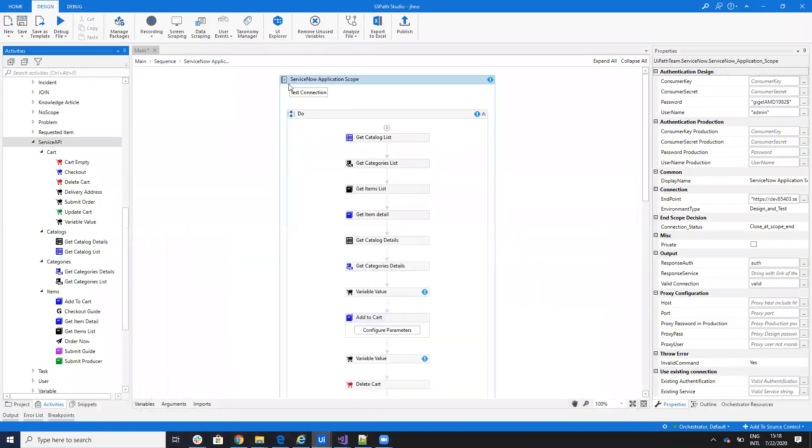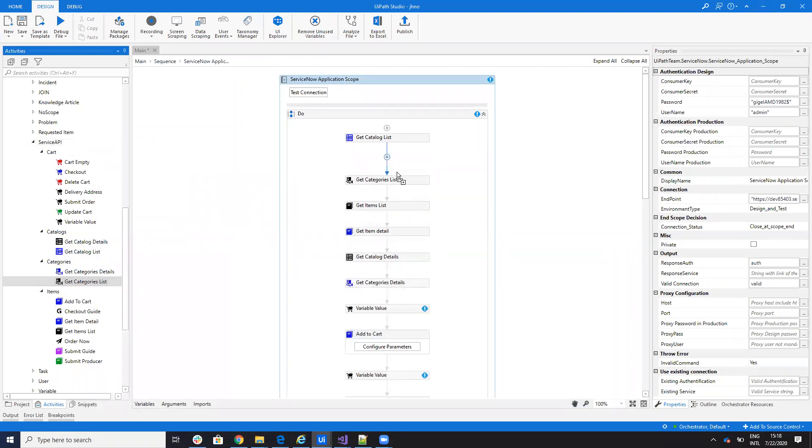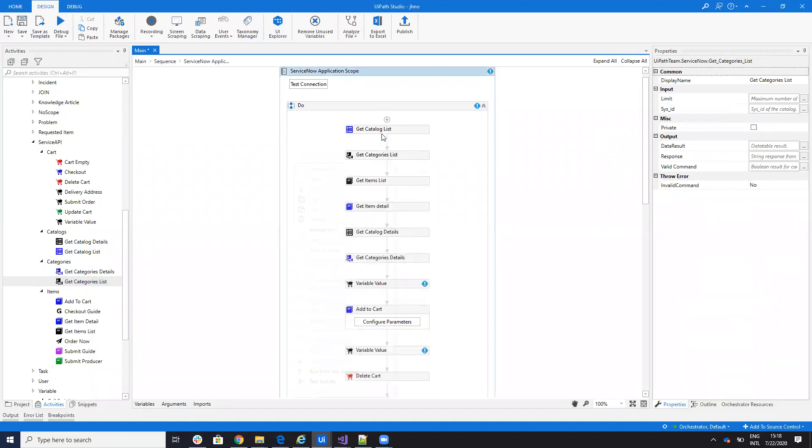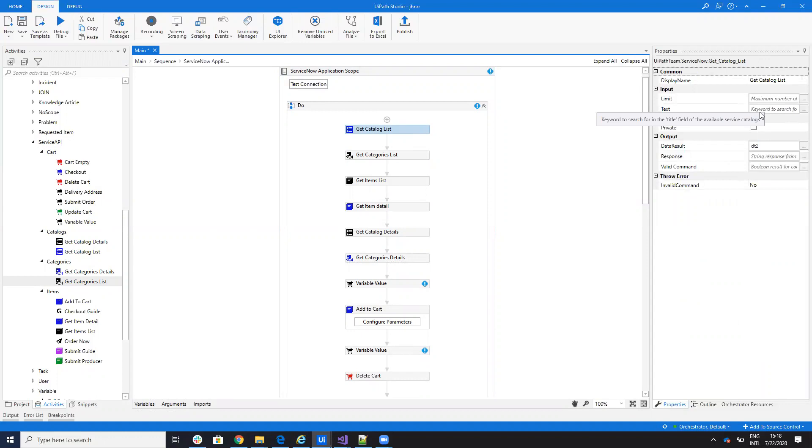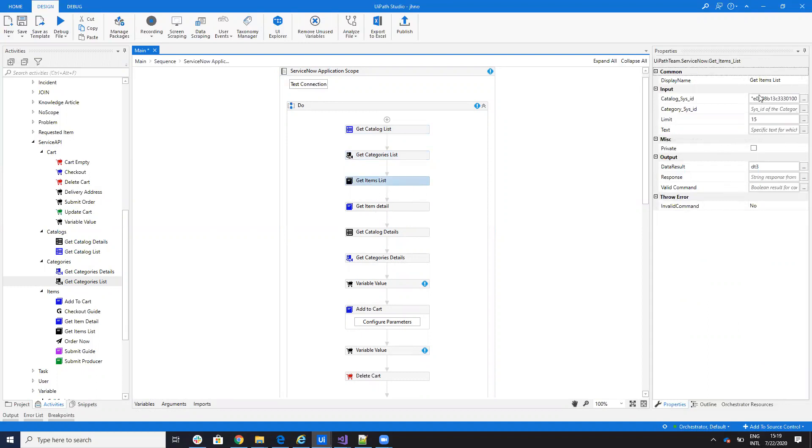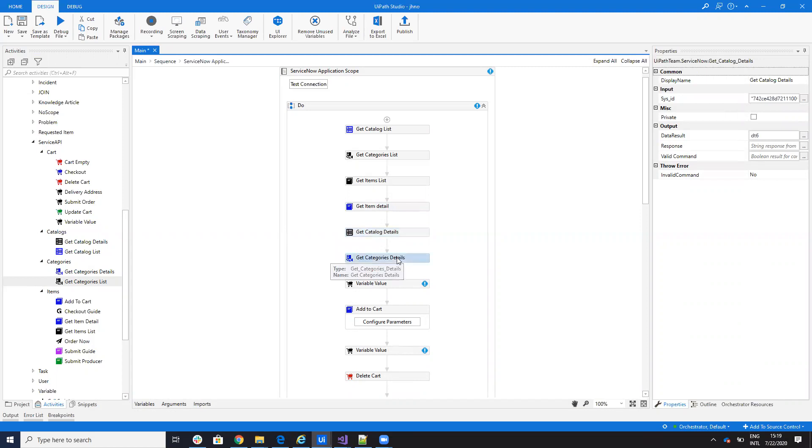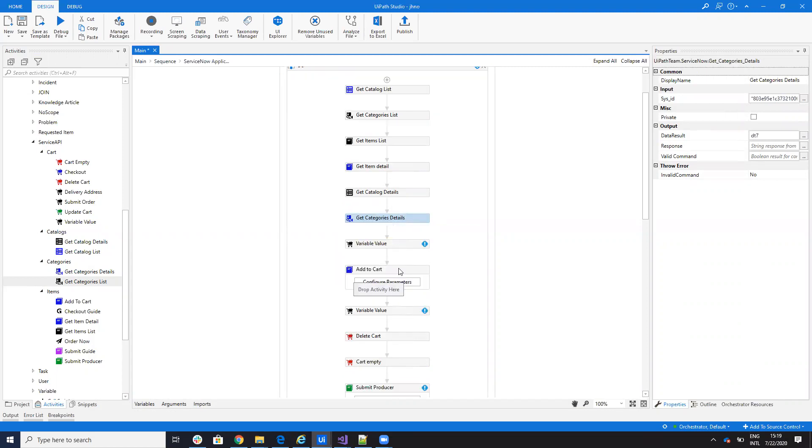All the things from ServiceAPI are implemented now in the connector. Let's see some stuff. If I want to, for example, if I want to get the category, I will drag and drop. I indicate the ID of the catalog and I will get a list of all the categories. You can set limits, you can set text. All the functions that are on the other side, you can get the categories from a catalog. Then you can get the items that are part of the catalog or a category. And this will return DataTable.